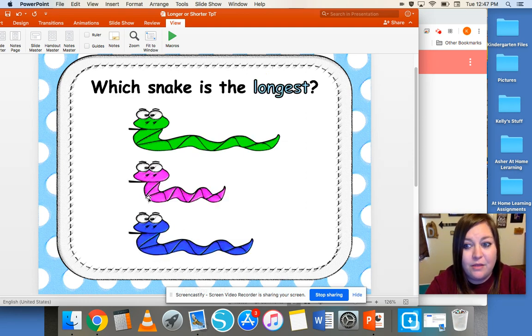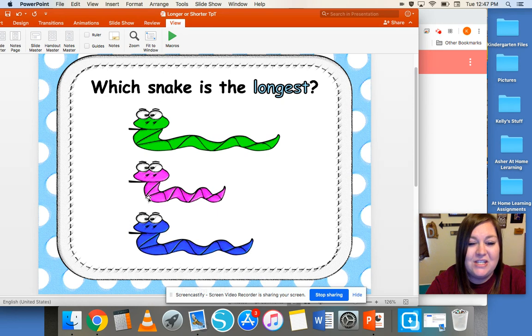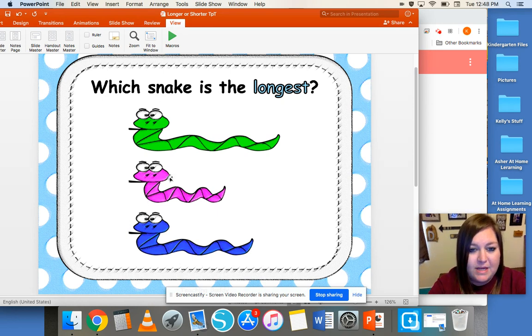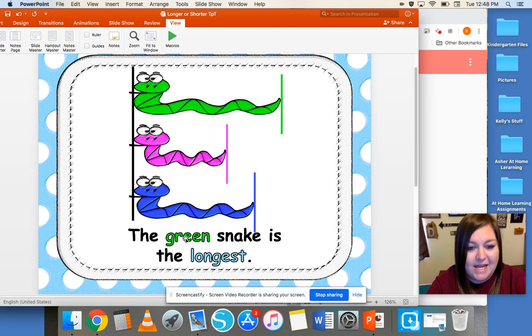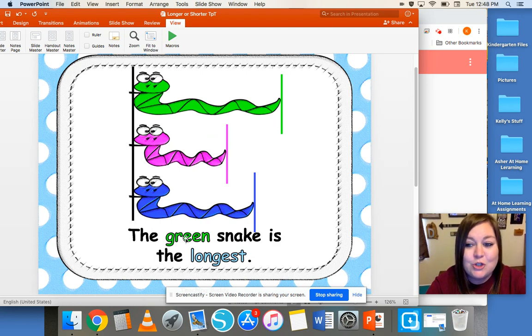Now we're comparing three objects. Which snake is the longest? We have a green snake, a purple snake, and a blue snake. The green snake is the longest, and the purple snake is the shortest.